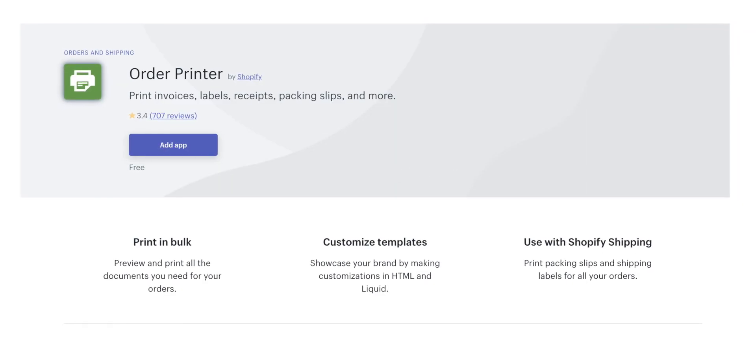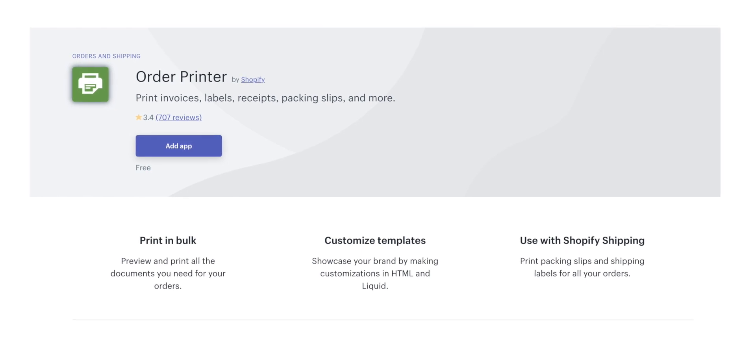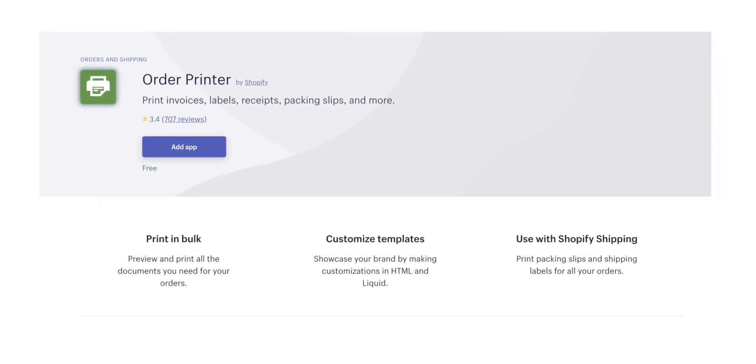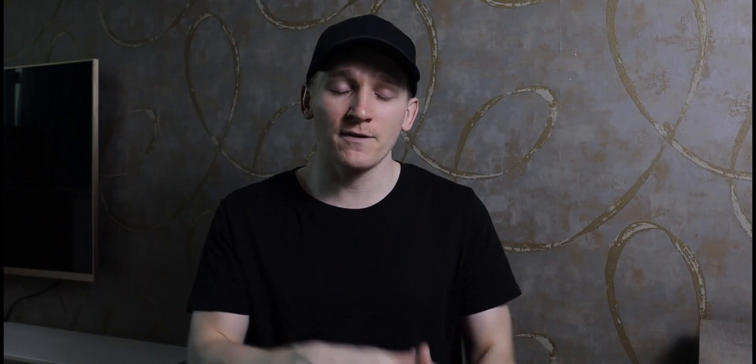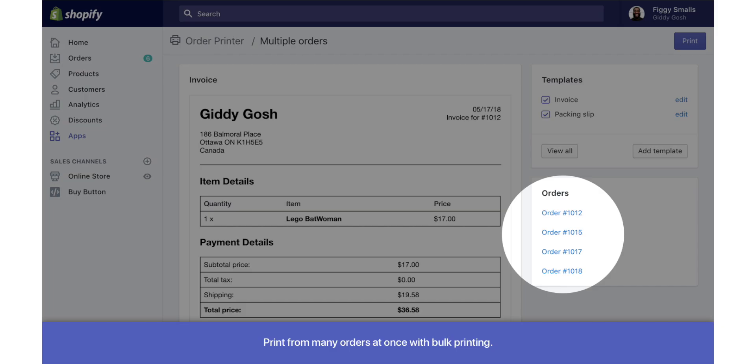Number nine is Order Printer, which is exactly what it sounds like. It will help you print all of your order invoices, shipping labels, and receipts, and it can help you put your logos on there to make everything look way more professional. It's a very simple concept but really important for keeping your orders organized, and the best part is it is completely free — it's actually a Shopify own app.